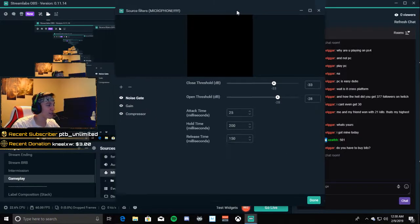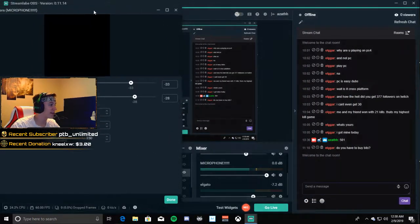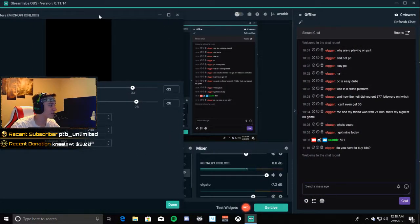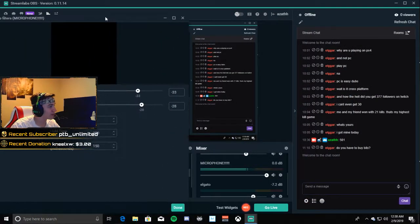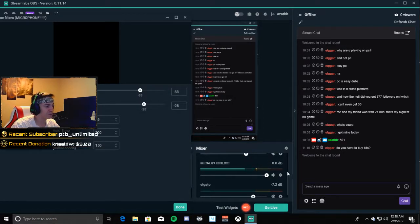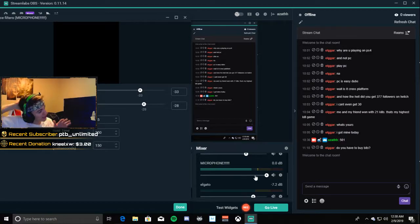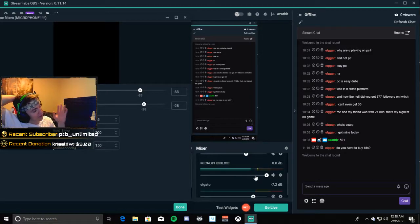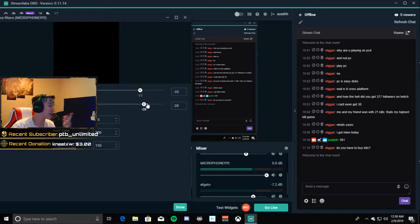With my noise gate, I have mine at negative 28 right now. Pretty much what I do is I look at my microphone right here. You don't really want to go into yellow, definitely not the red, because otherwise lots of distortions are going to happen. Sorry, I'm talking fast, trying to make this quick.